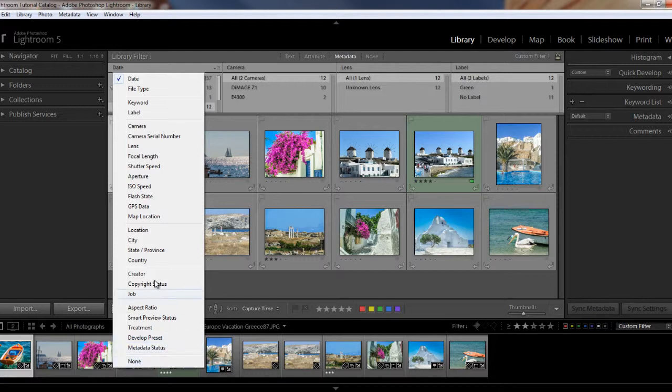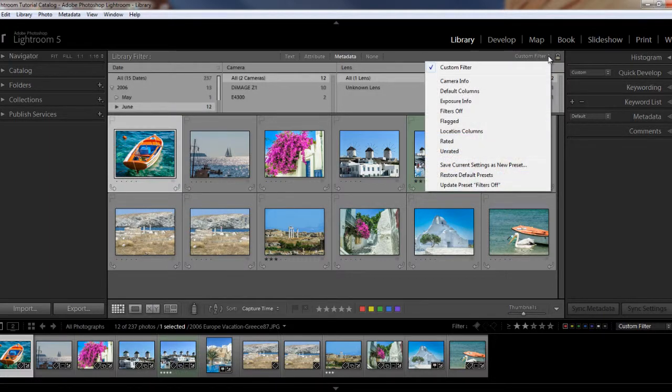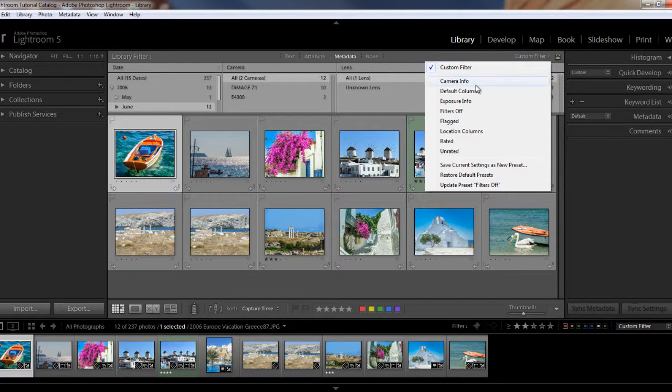And you can even, using this little, where it says custom filter here, if you click the little down arrow here, you can also change back to default columns if you've changed them. And you can save your current settings as a new preset.